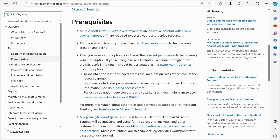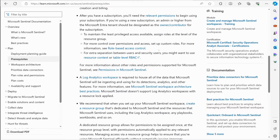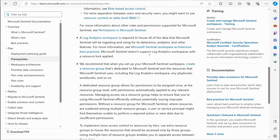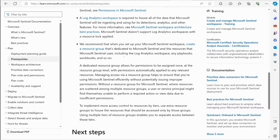We have all of that — a subscription and everything. The main thing to focus on is that we need a Log Analytics workspace, which is required to house all of the data that Microsoft Sentinel will be ingesting and using for its detections, analytics, and other features. That's a key thing to remember. There are also permissions considerations, but that's not covered in this video.